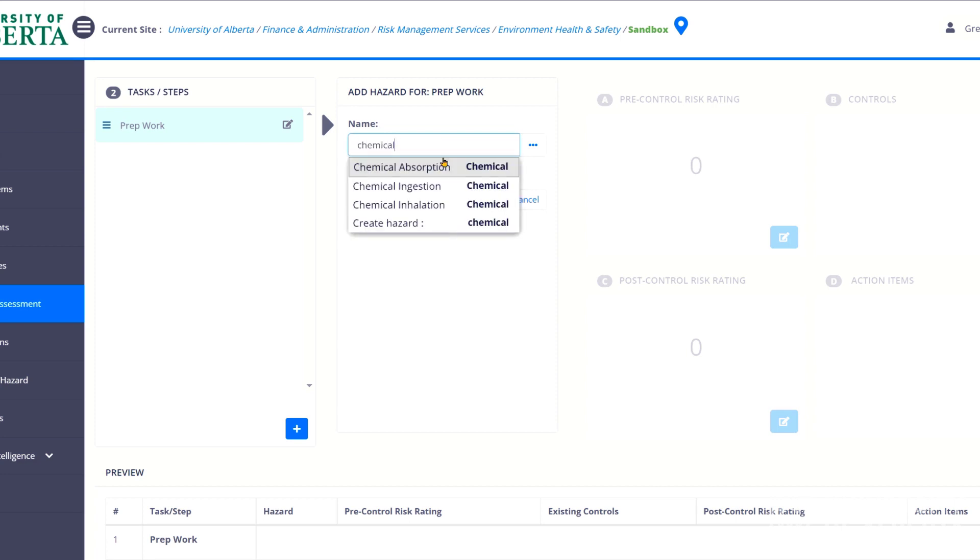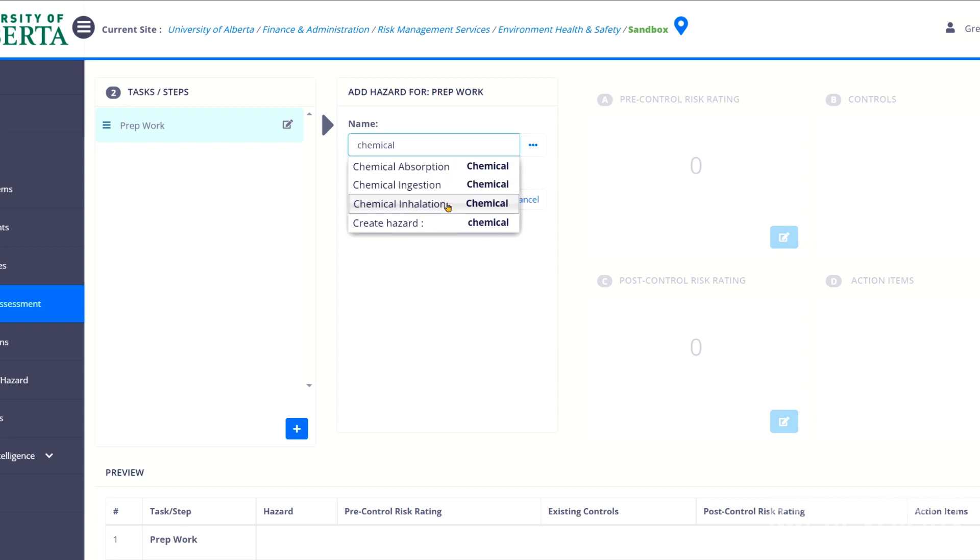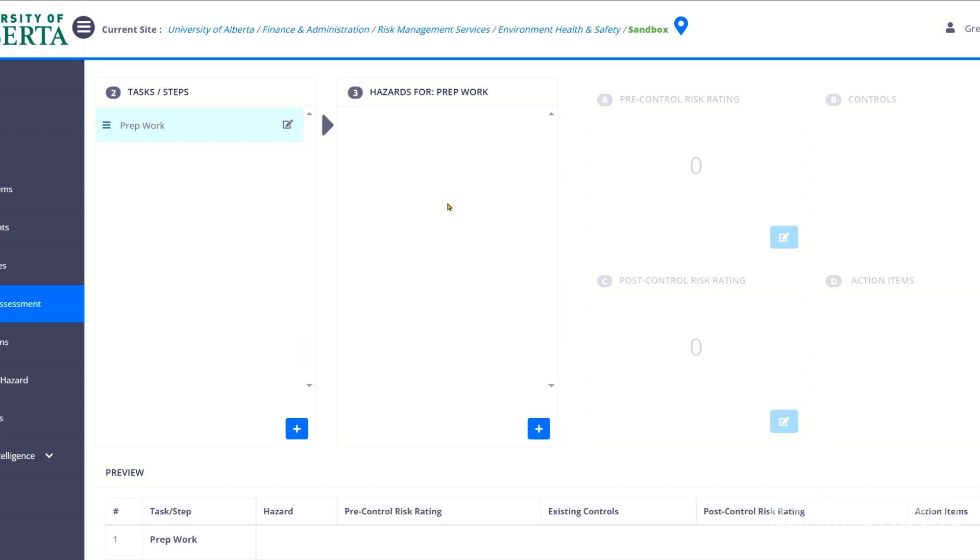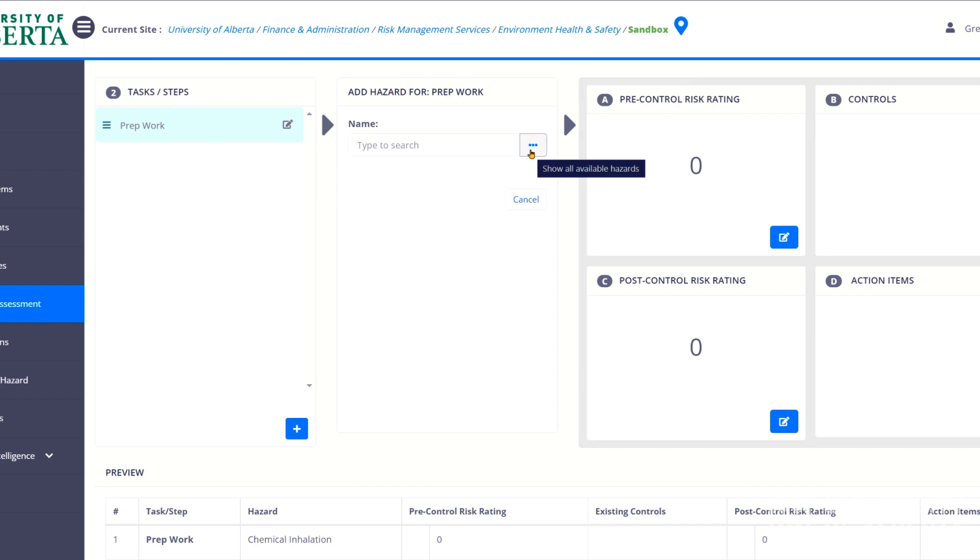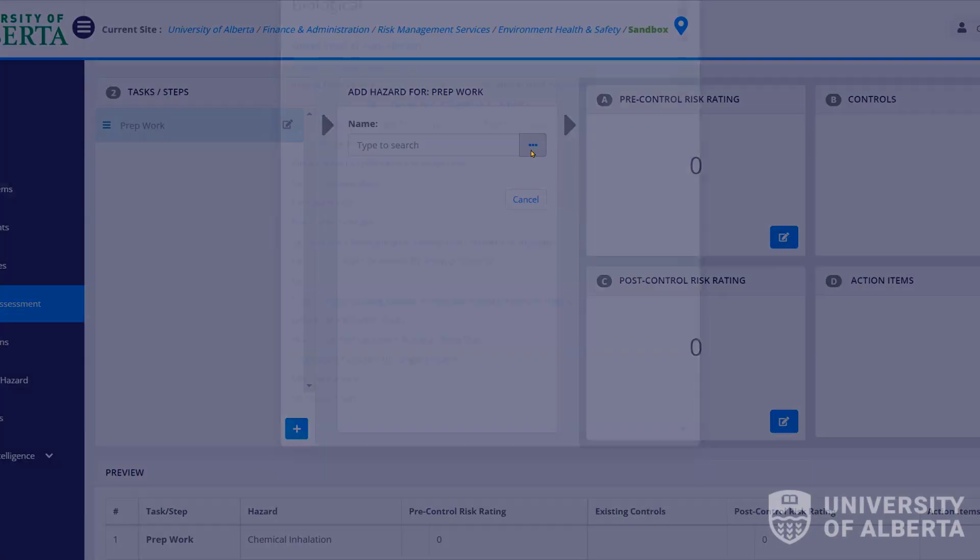And you'll notice that this section starts pre-populating. As I type in chemical, I can choose, is this absorption? Is this ingestion? Is this inhalation? A lot of chemicals, of course, pose an inhalation hazard. So I'm going to put that on there. You may not know what you're searching for, though. And this is where the three little blue dots come in place.